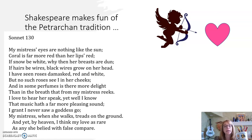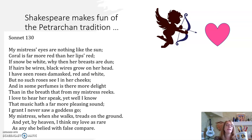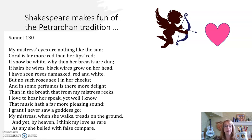'I love to hear her speak, yet well I know that music hath a far more pleasing sound. I grant I never saw a goddess go. My mistress, when she walks, treads on the ground. And yet by heaven I think my love is rare as any she belied with false compare.' For a moment we might think this poem is cruel and mean, but really what Shakespeare is saying is: I don't need that Petrarchan lady stereotype. I have a real woman who will never live up to that, but she is her own kind of beautiful.